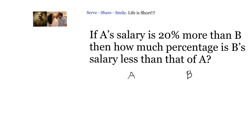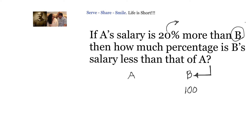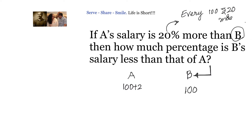A's salary is 20% more than B, so our reference will always be the second one mentioned. Here, B is our reference. Let us say B earns 100 rupees. What is the meaning of 20% more? For every 100, 20 rupees more. So A will be 100 plus 20, which equals 120.